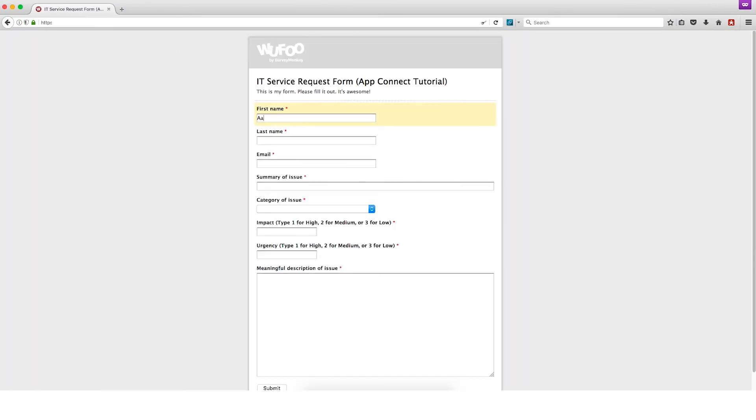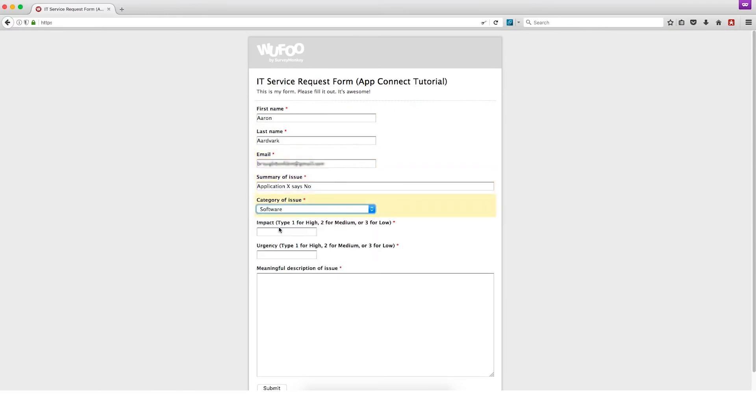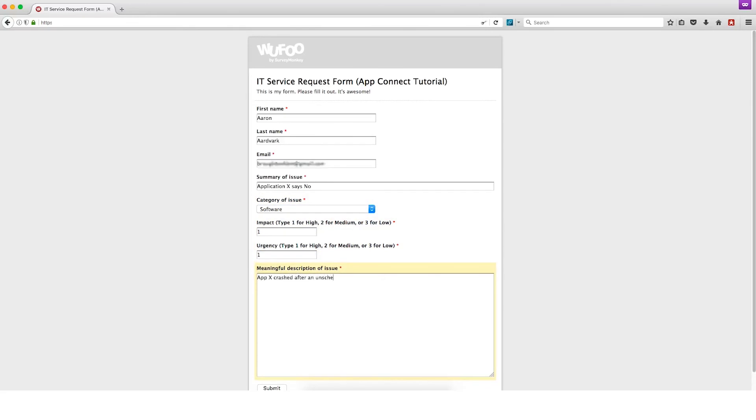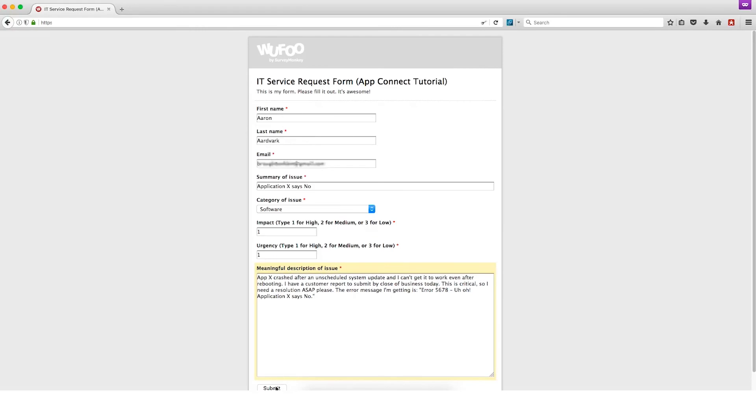First name, Aaron. Last name, Aardvark. Email. Summary of Issue, Application X says No. Category of Issue, Software. Impact 1 for High. Urgency 1 for High. And for our meaningful description of issue, we're going to say that AppX crashed after an unscheduled system update and I can't get it to work even after rebooting. I have a customer report to submit by close of business today. This is critical. So I need a resolution ASAP, please. The error message I'm getting is Error 5678. Uh oh, Application X says No.